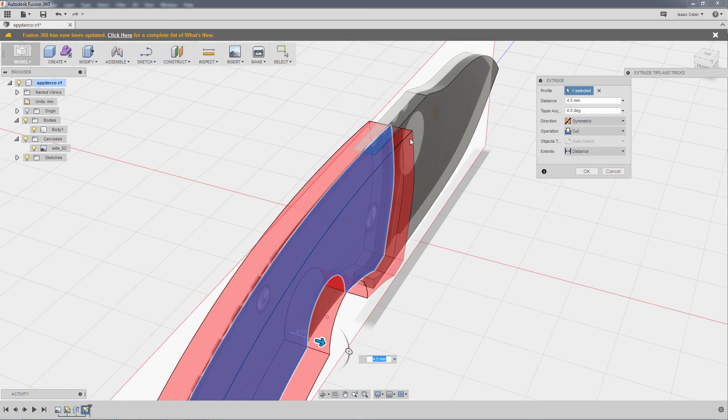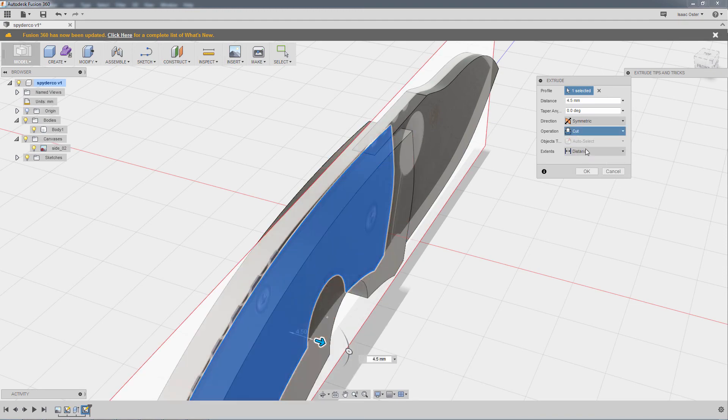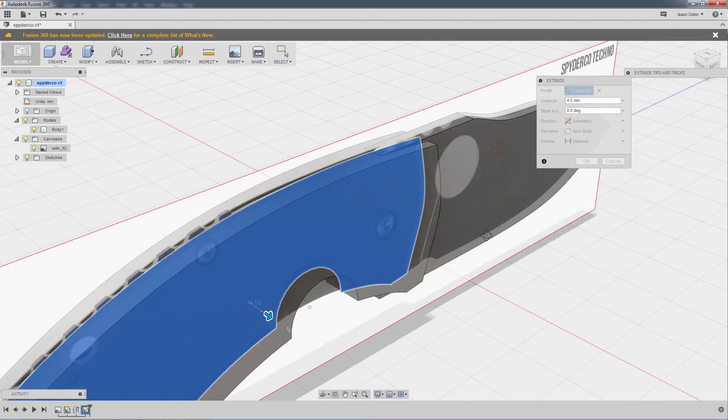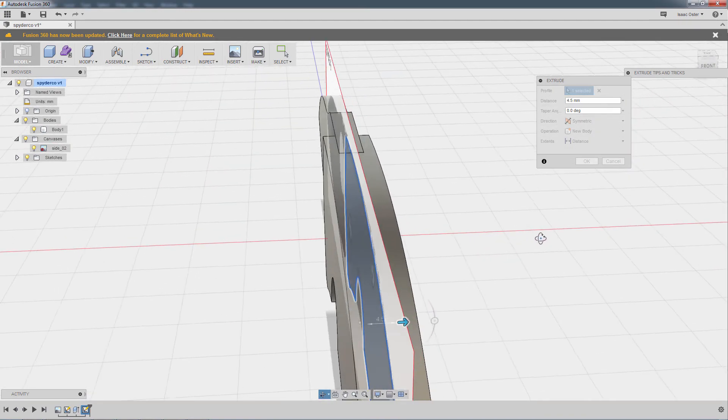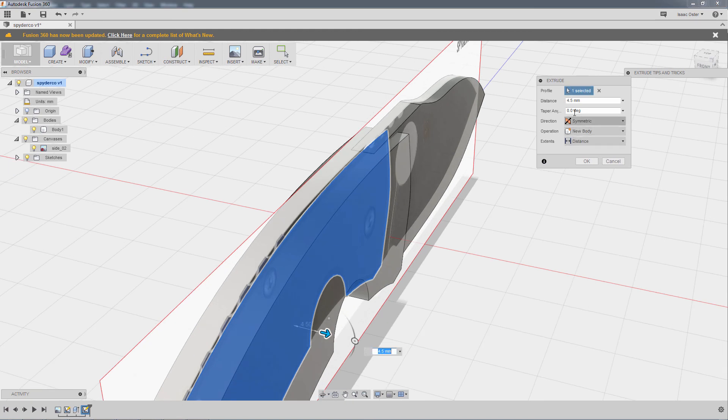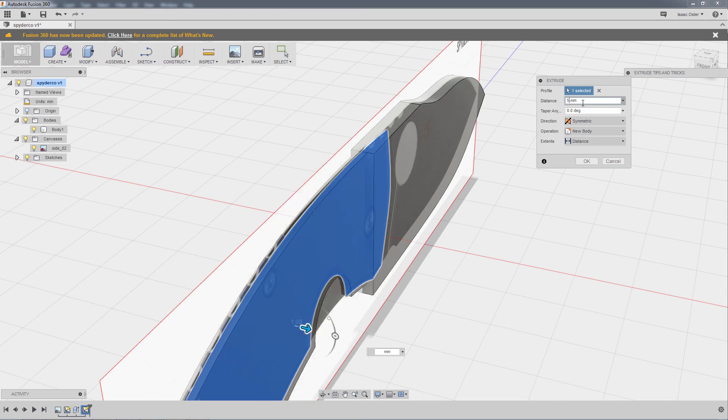We're going to be doing a new body, and so looking at that, yeah, let's go a little bit further, let's say like 4.75. That's pretty minimal, maybe like 5.